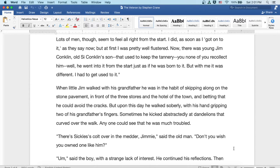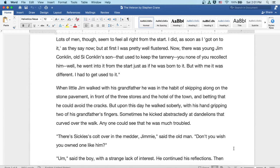Now, there was young Jim Conklin, old Cy Conklin's son, that used to keep the tannery. None of you recollect him. Well, he went into it from the start, just as if he was born to it. But with me, it was different. I had to get used to it.